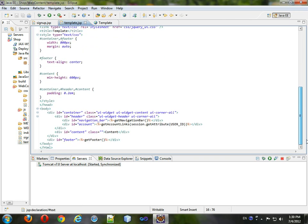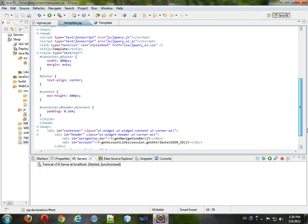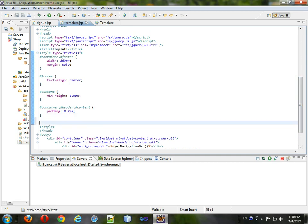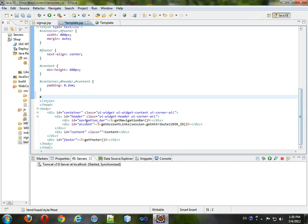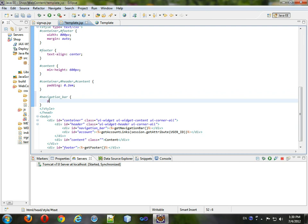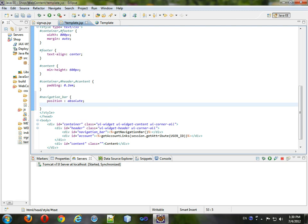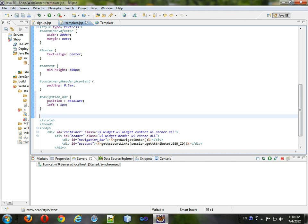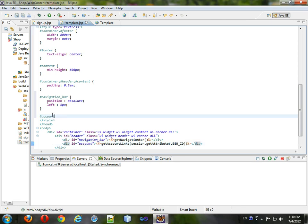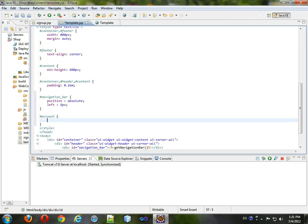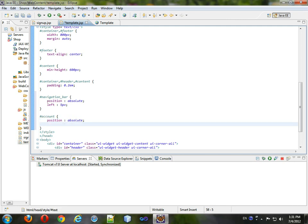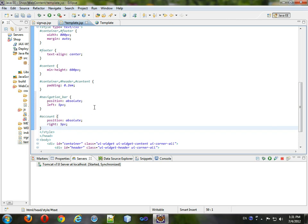Now, I want those to be on the same line. So, what I'm going to do is for the pound navigation bar, I will position it absolutely, and its left will be five pixels for the moment. And the pound account will also be position absolute and its right will be five pixels, and we'll format that.